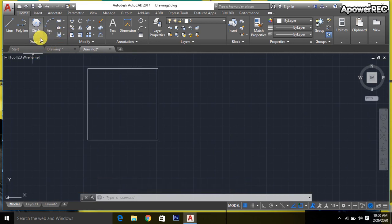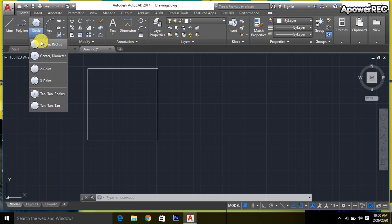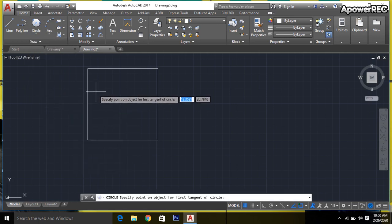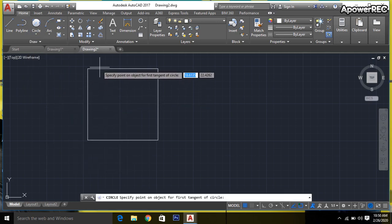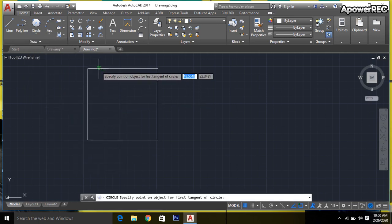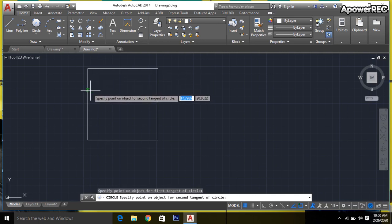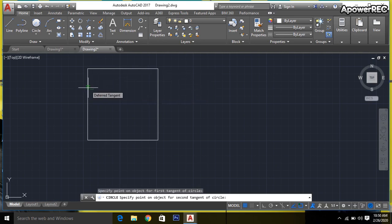Then I'm going to the circle. Here I'll select the tan-tan-radius circle. First, click on this side where it indicates, then another click on this side.